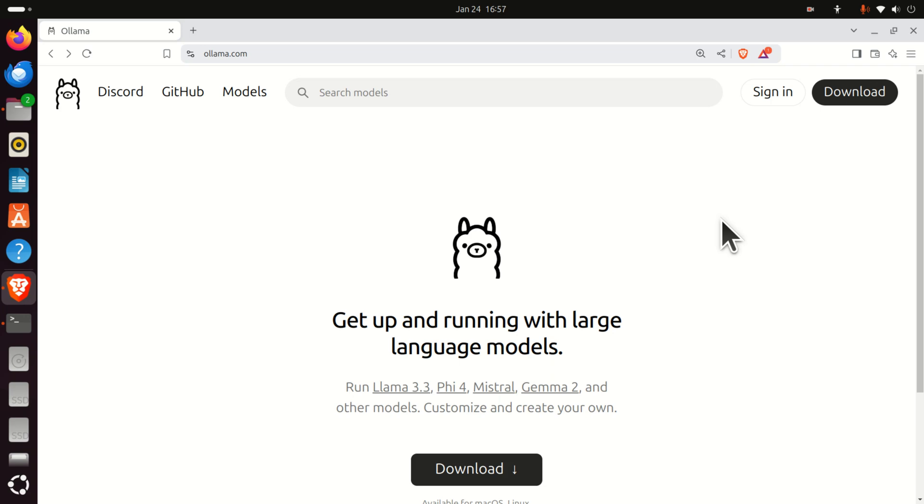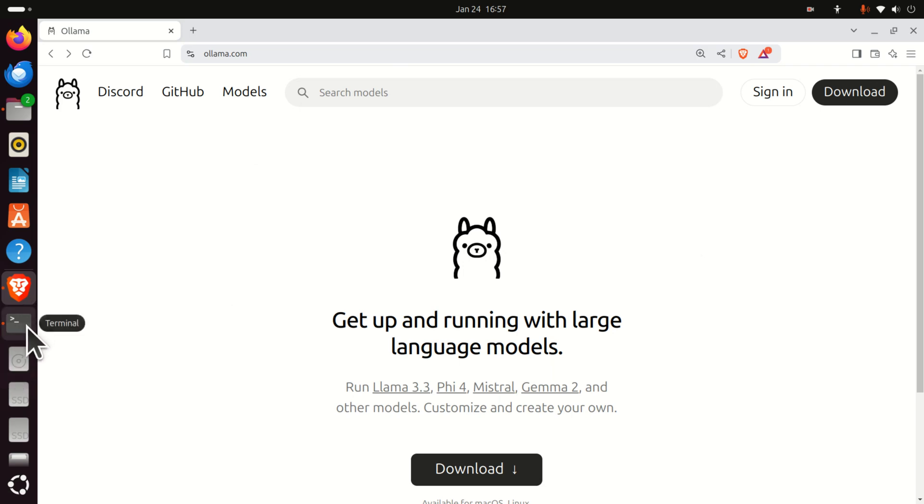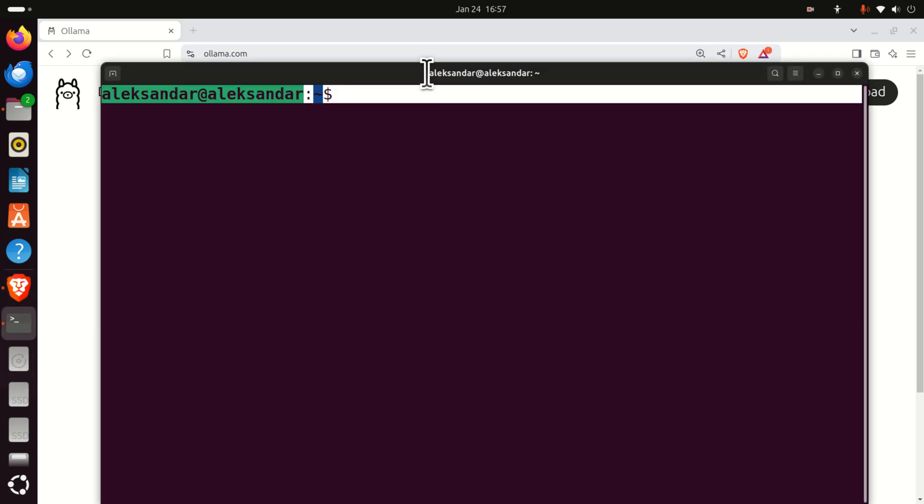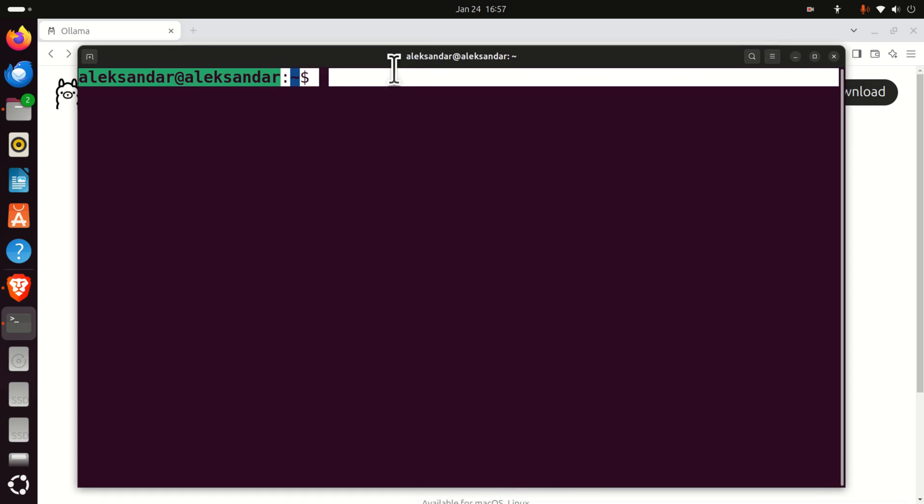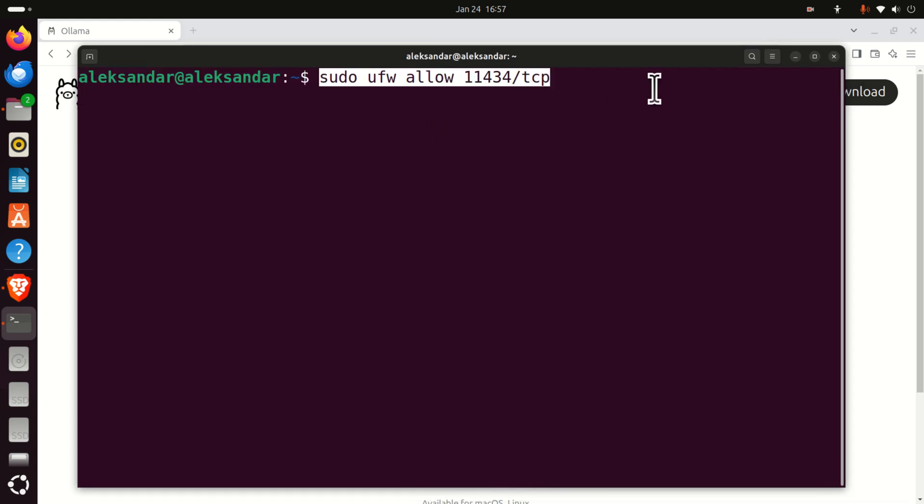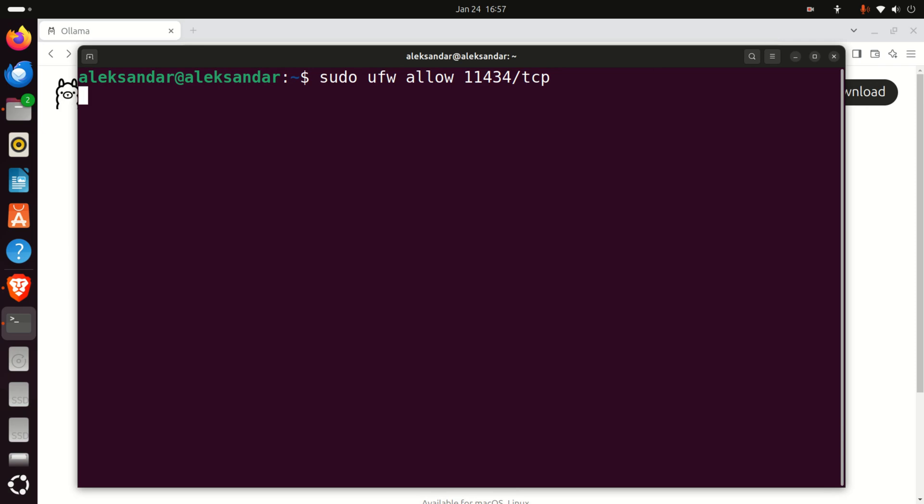Okay, but before we install Ollama, it's very important to perform the following step that's not explained on this website. Namely, open a terminal, and in the terminal, type this command: sudo ufw allow, and you need to specify this port.